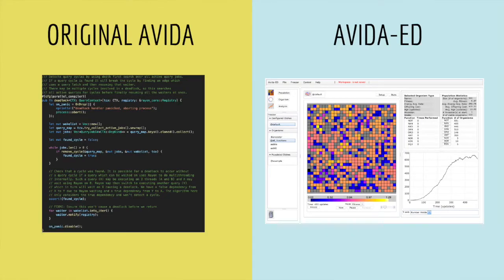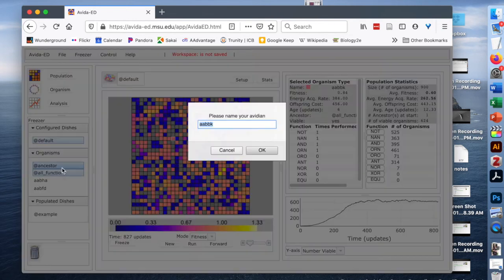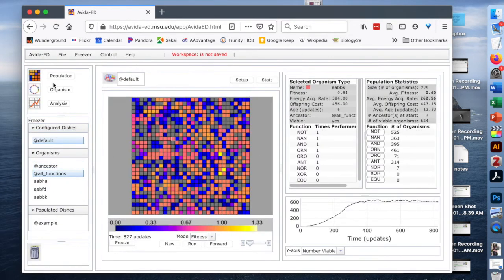Knowing how that process happens step-by-step in digital organisms can help us understand how that process happens in real living organisms out in the world. AVIDA lets scientists study really interesting evolution questions. But the original AVIDA program is pretty complicated to use — you have to know how to code. So the scientists developed AVIDA-Ed, a freely available browser-based app using the original AVIDA code that anyone can use to do experiments. There are so many interesting evolution questions you can ask using AVIDA-Ed. I've put a link to AVIDA-Ed in the description, and when you discover something interesting, let me know in the comments.